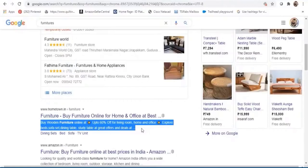Then there are rich snippets, which normally provide additional information like a photograph or a star rating. Rich snippets are more visually pleasing, offer a better jumping-off point, and often have higher click-through rates. You can increase your chances of getting a rich snippet by adding structured data onto your site.